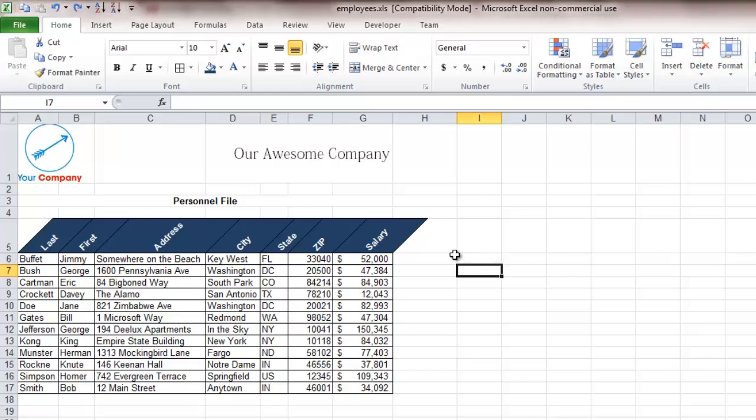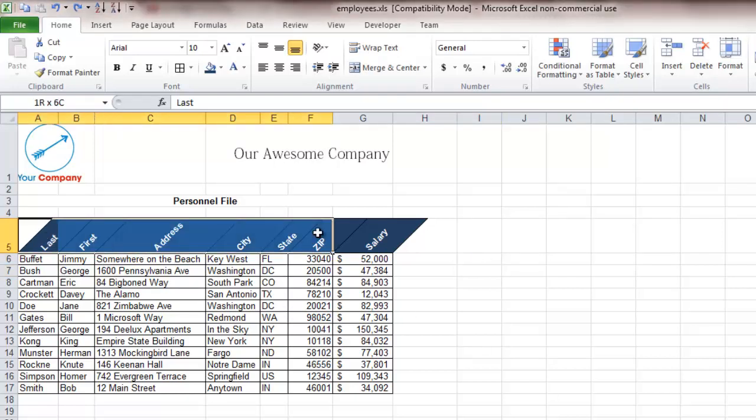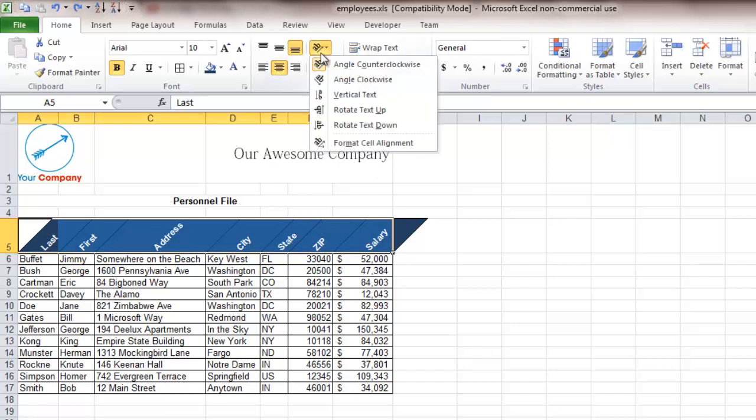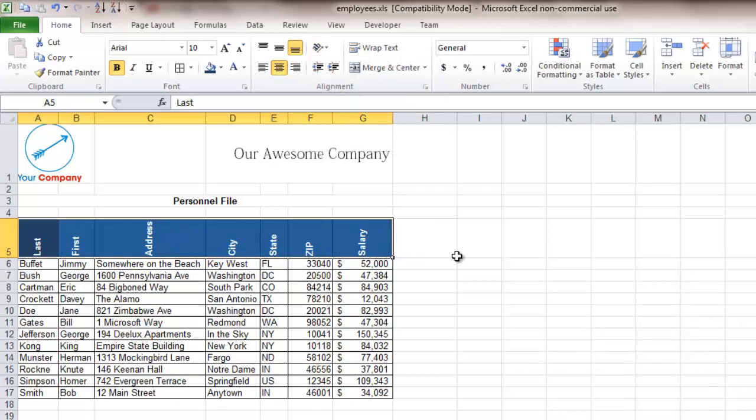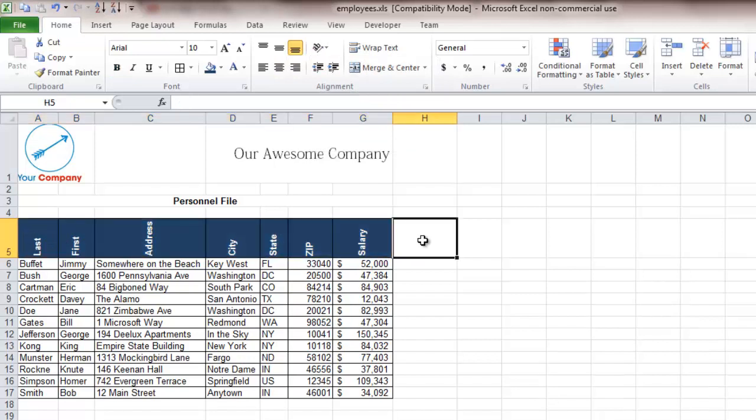So the first thing we're going to want to do is change this angled text up to rotate text up just to make it a little bit easier to read and also to add new columns. So you see that's been changed and now that's all vertical and aligned and we're going to come up and click the A column and then right click.